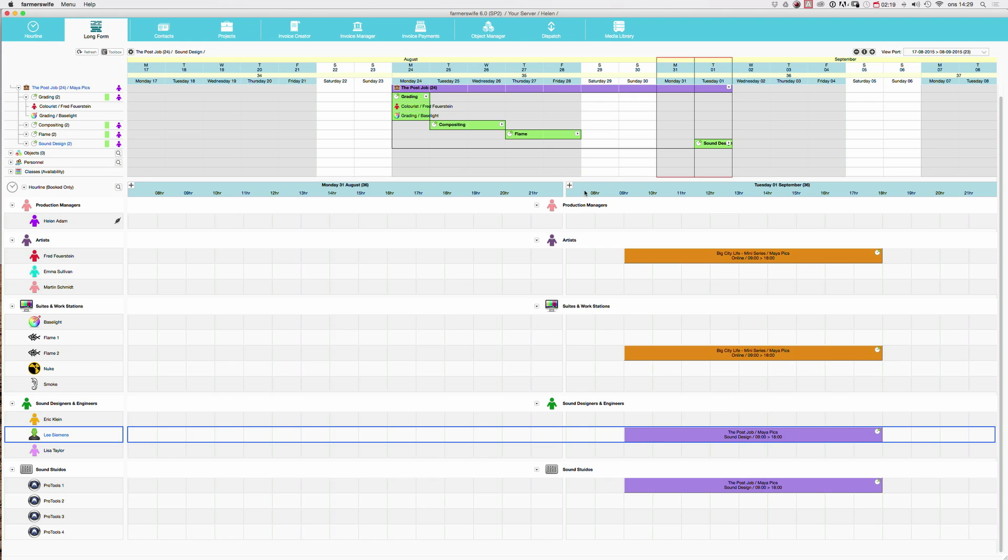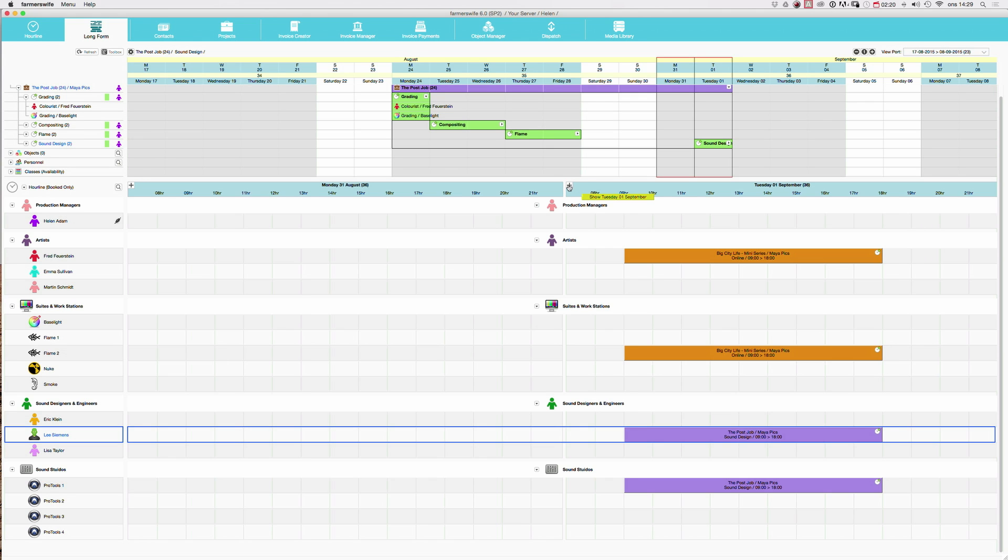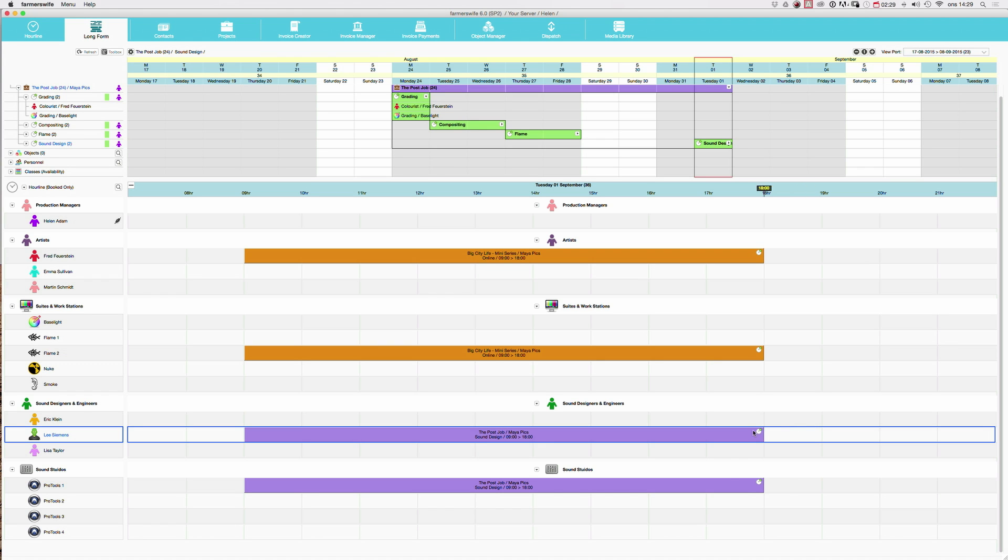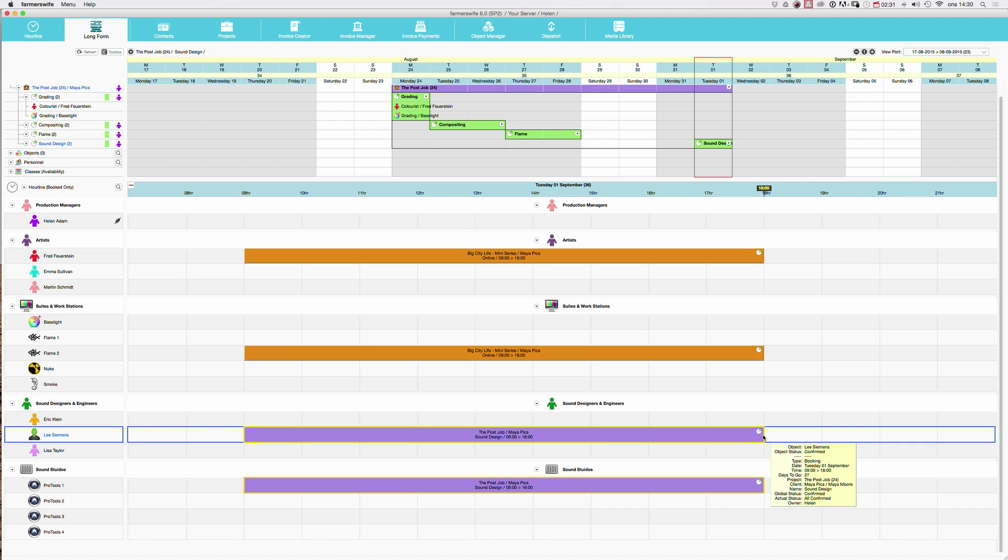And now I can click here to view just the Tuesday. Now we also realize that we will probably need some more time on this booking. So I will now expand this with two hours.